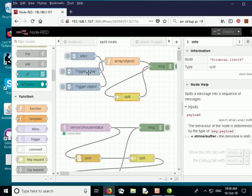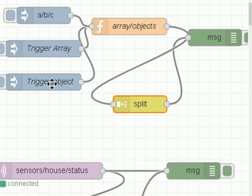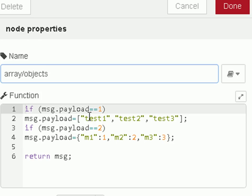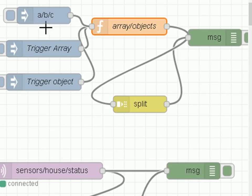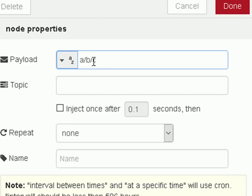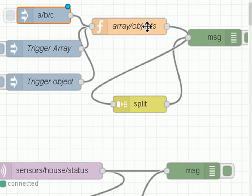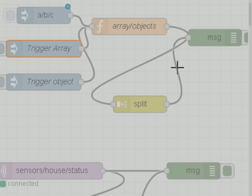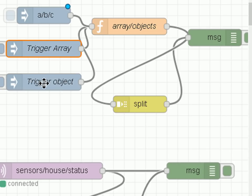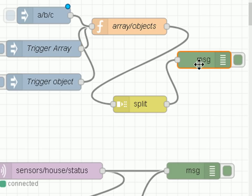I'm going to inject a string, trigger an array, and trigger an object. If we look at the function node, all it does is accept the incoming payload — if it's equal to 1, it sends out an array; if it's equal to 2, it sends out an object; and if it's not equal to 1 or 2, it just passes on the message. The inject node injects a simple string, one triggers an array, and two triggers an object into the split node. There's also a debug node so we can see what's going on.